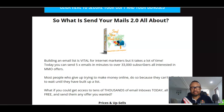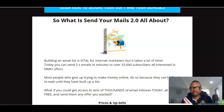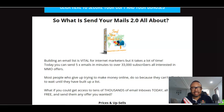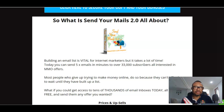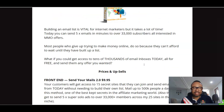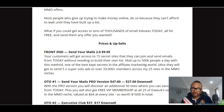If you are building an email list, it's vital for internet marketers, but it takes a lot of time. Today you can send five emails in minutes to over 33,000 subscribers across all interests including make money online. This is basically what it does for you — it helps you build your email list and send your offer to over 500,000 subscribers from their sources and other secret sources built into this product.